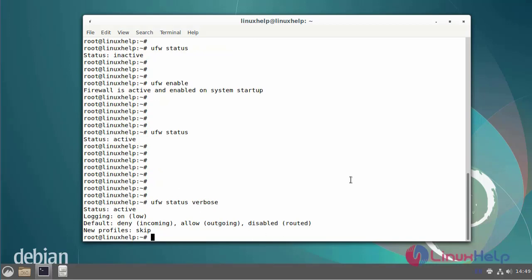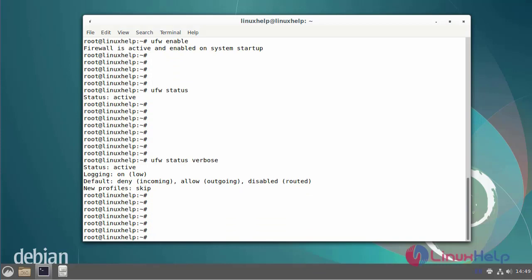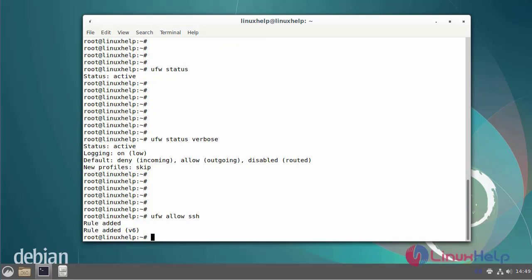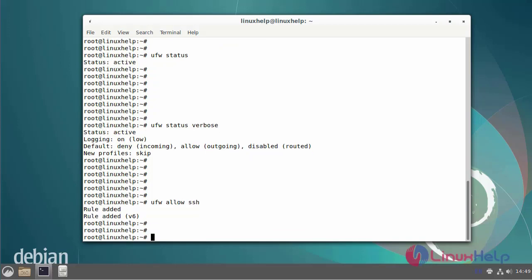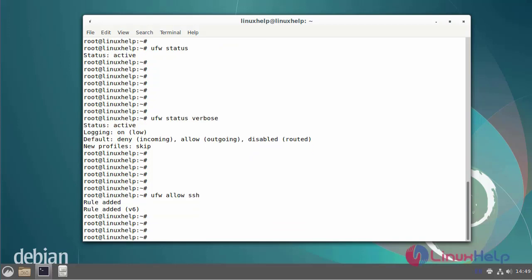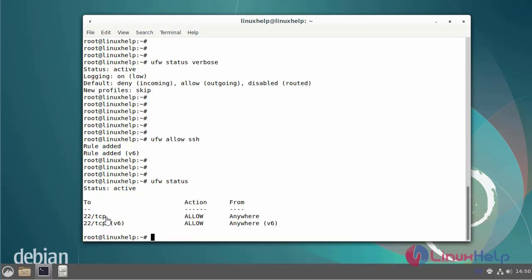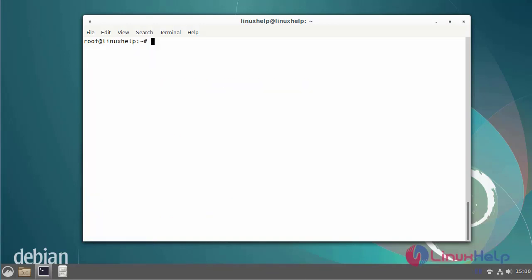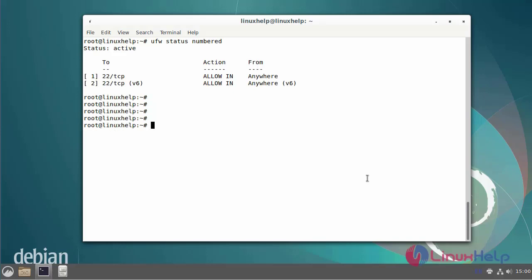Next, I am going to add UFW rules. First, I will add SSH rules. If you have a lot of rules and want to put numbers on every rule, use the numbered parameter. The first rule says incoming connection on port 22 from anywhere for TCP and UDP.